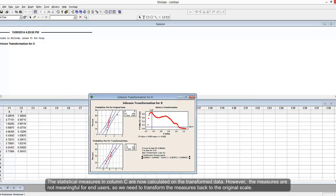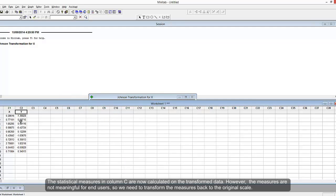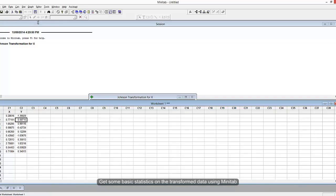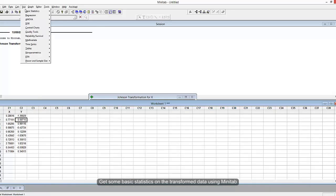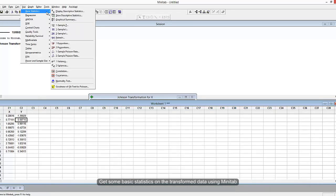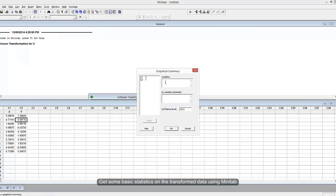Next, I'm going to get some summary statistics, but that's only valid for the transformed data, which is variable Y.